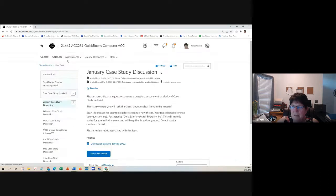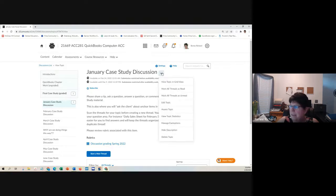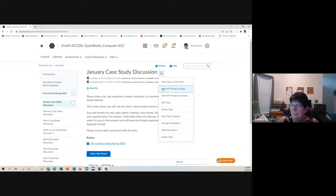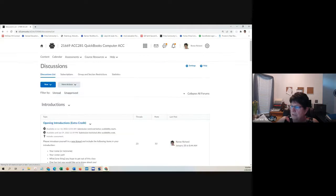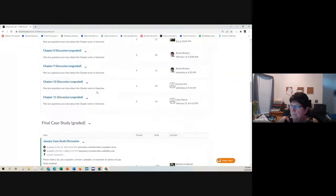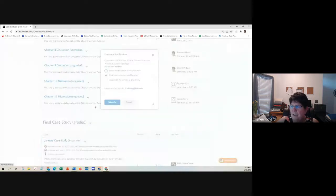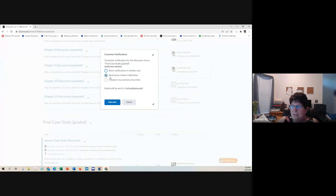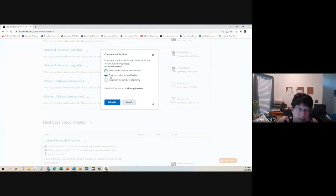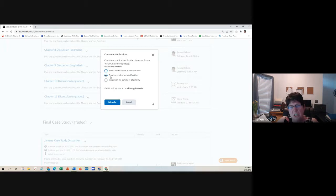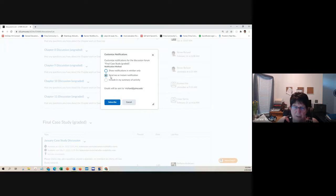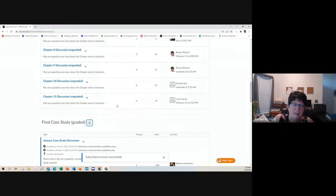I would recommend that you go to the case study discussions and you subscribe to them. So if you click subscribe and send me an instant notification, it will send you an email every time somebody posts something and it'll say in the email what the post was. So you can scan it quickly, know whether you need to pay attention to it or not. Try not to duplicate posts.